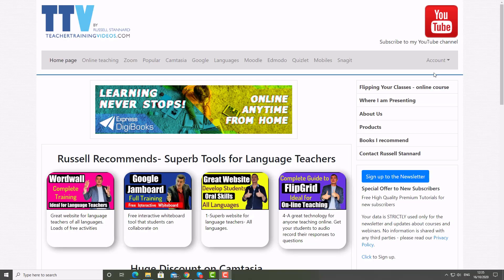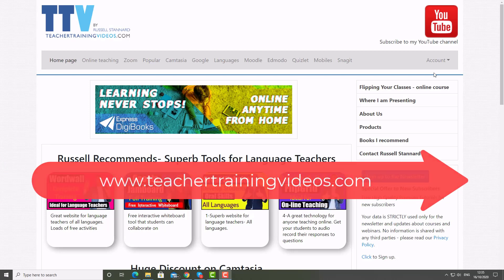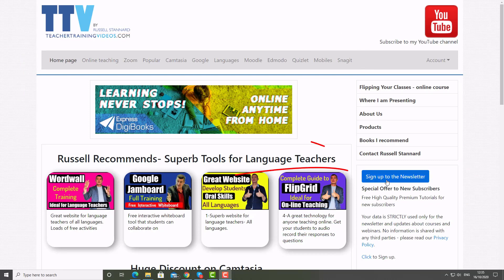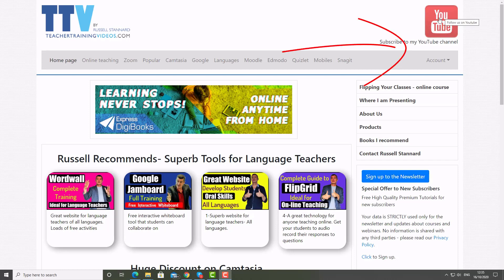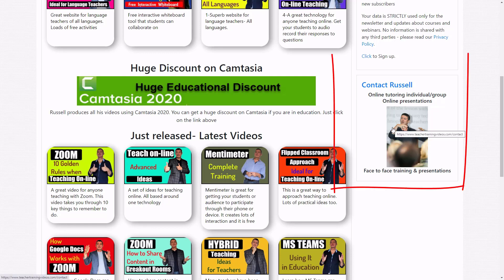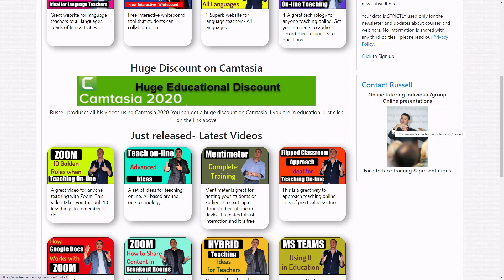I really hope that video was useful. Please come over to Teacher Training Videos — there's a special section on teaching online and a special section on Zoom. You can sign up to the newsletter to keep up with all my latest videos, blogs, online courses, and webinars. Also subscribe to my YouTube channel and click the bell to get updated. If you want me to do some training for you, please contact me on the website — I do lots of work around Camtasia, Zoom, and Moodle, both in groups and one-to-one sessions. Thank you very much.